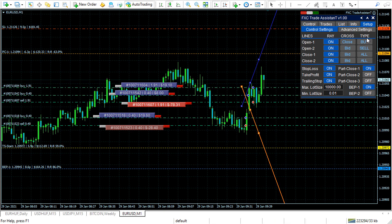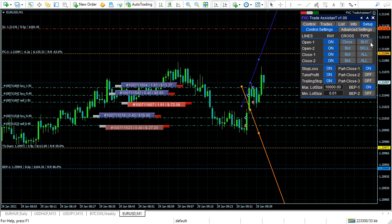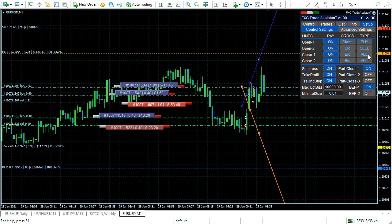Type — you can select buy or sell, and set what you would like to open. For close lines, you can select between buy, sell, or all options.